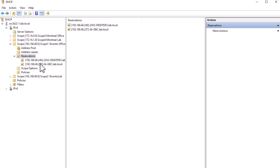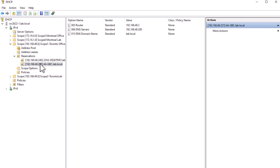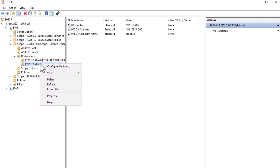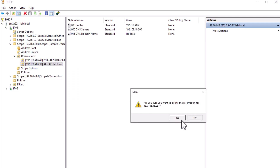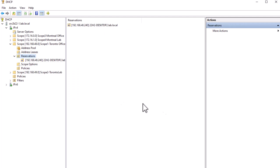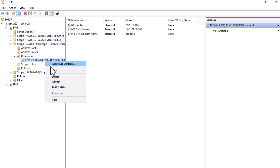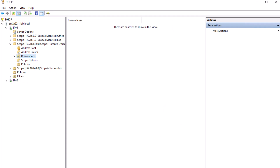If you ever need to delete a reserved IP, simply right-click on the reserved IP under Reservations and select Delete. Confirm the action by clicking Yes. This will delete the reservation and the client will receive the next available IP address from the scope.